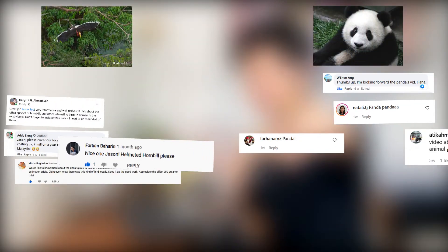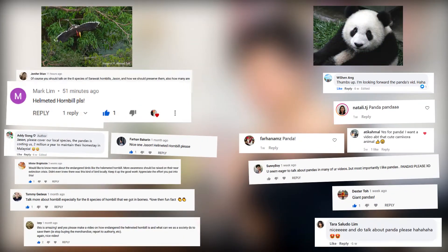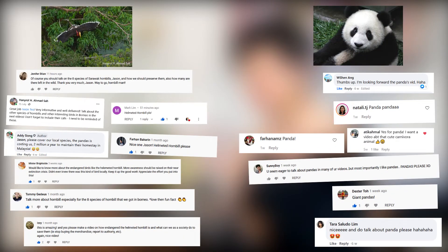I have asked you all whether you want me to talk about helmeted hornbills or giant pandas, and you all voted for the helmeted hornbill. So, helmeted hornbill it is.